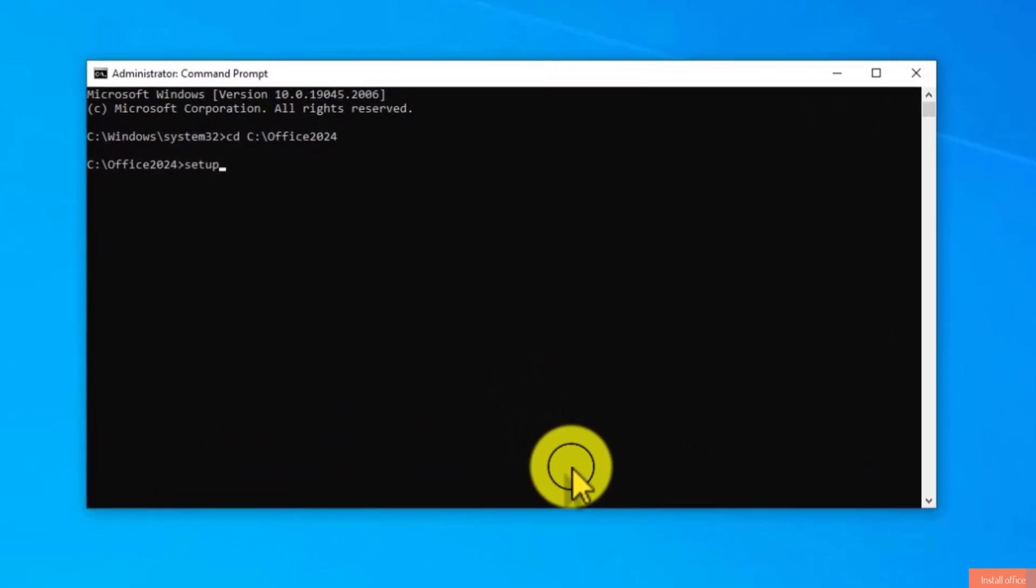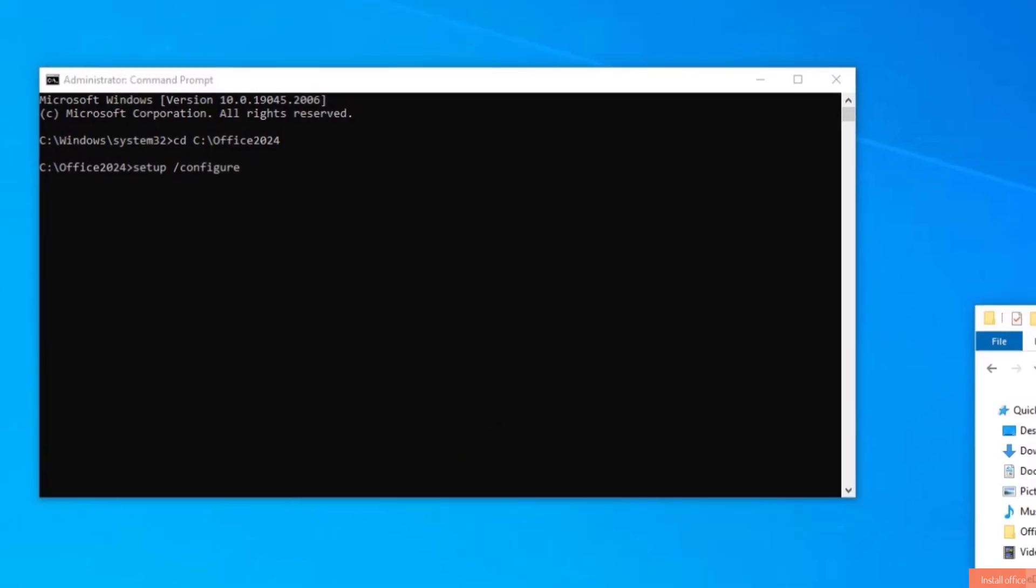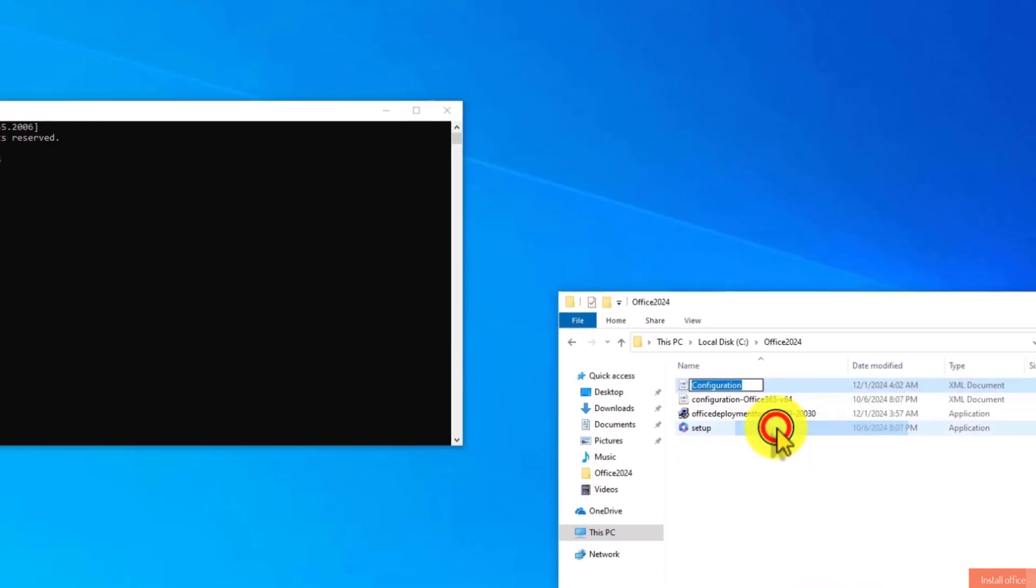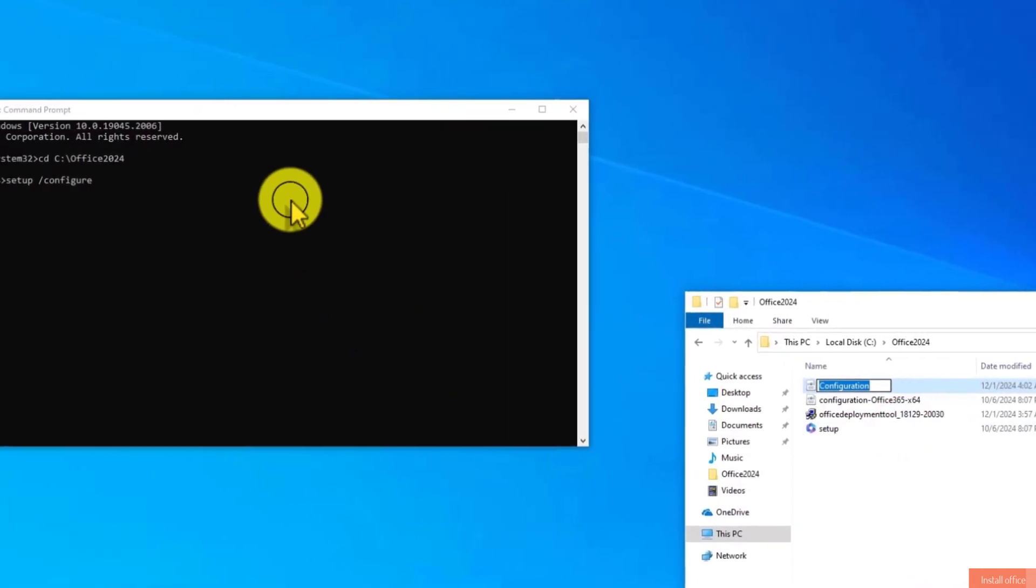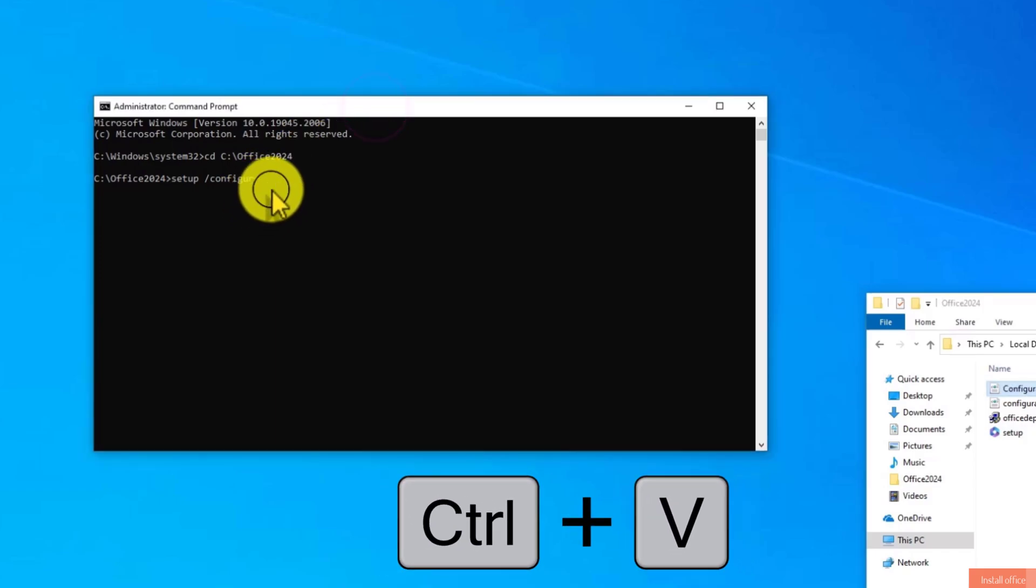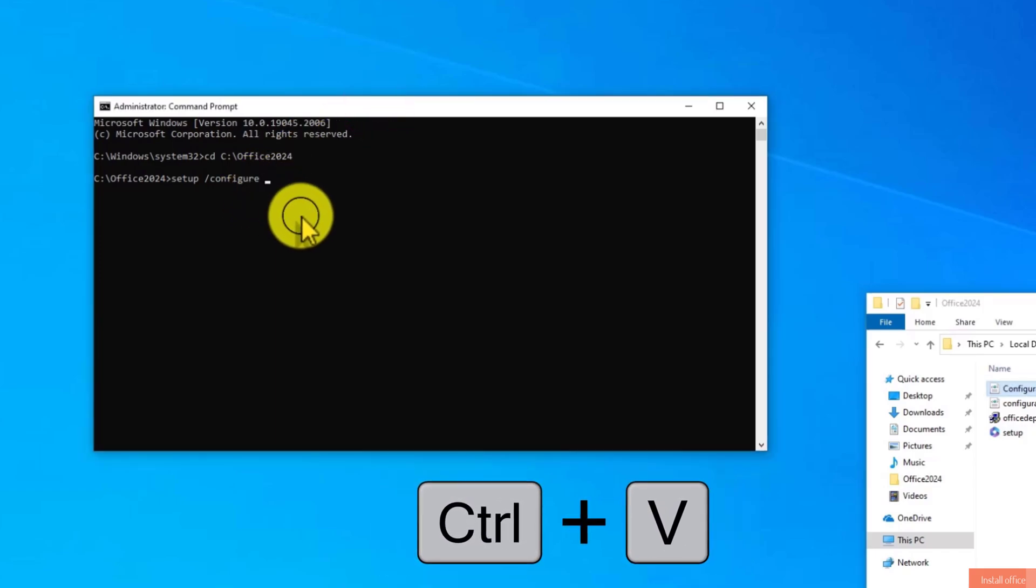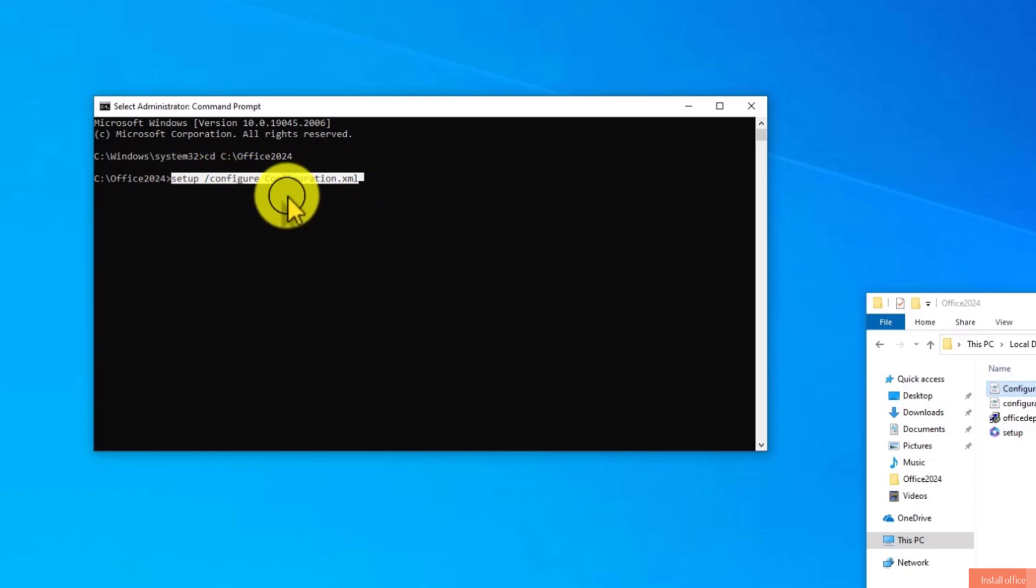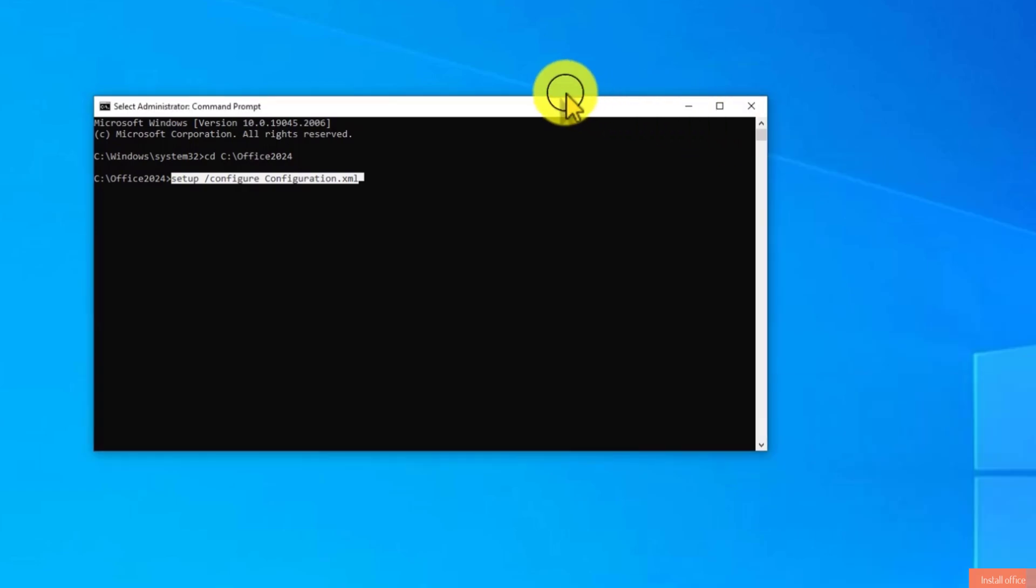Now type in Setup, space, forward slash, configure, space. Now move to the folder. Right-click on Configuration file. Select Rename and copy the text. Move to CMD and then press Ctrl plus V to paste the text. Here, add dot XML. Now hit Enter on your keyboard.